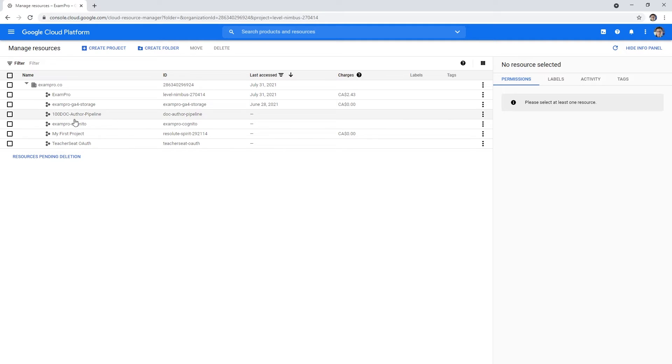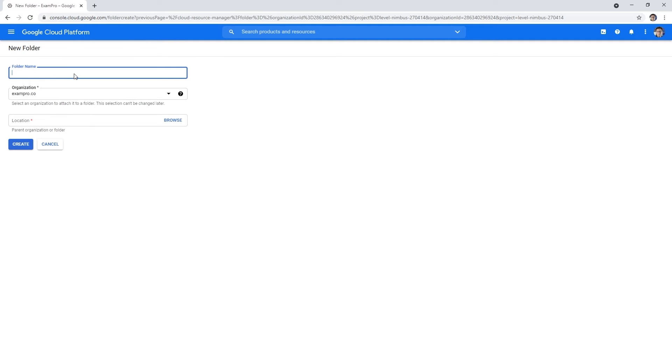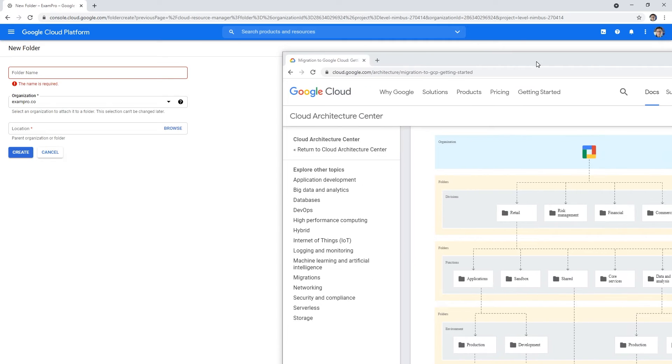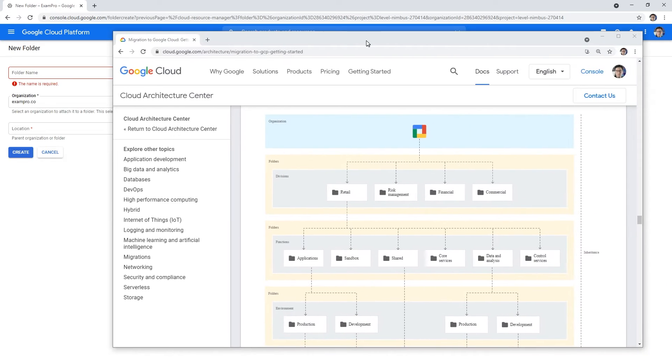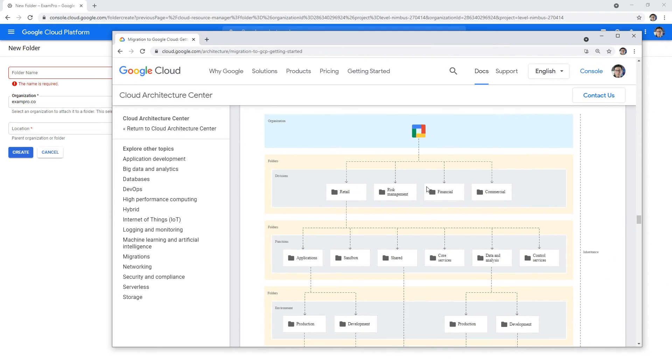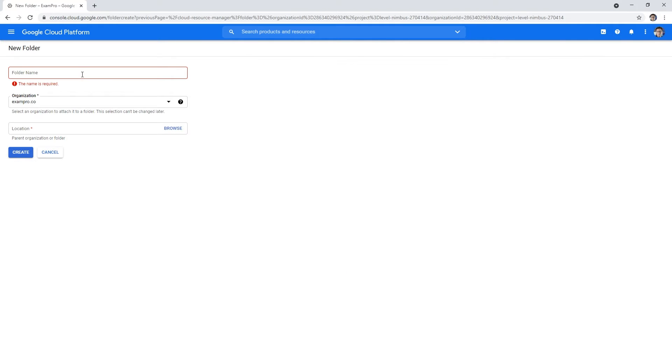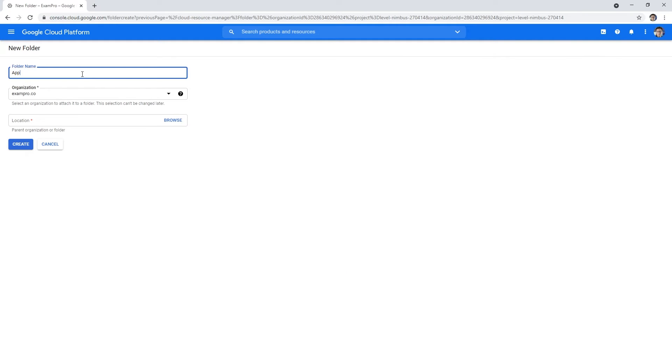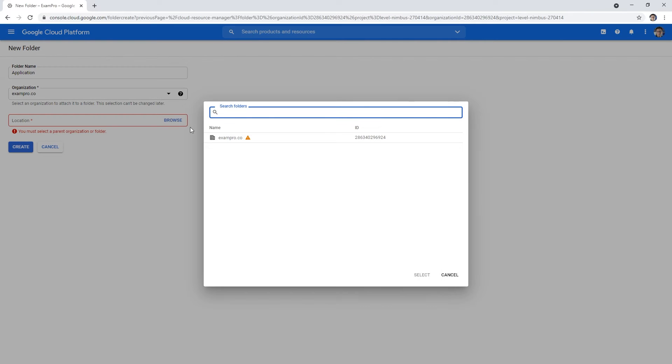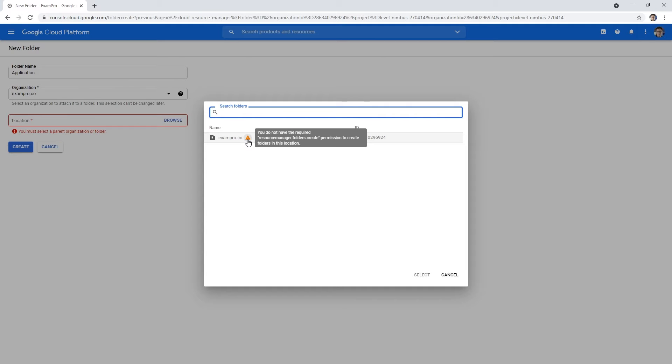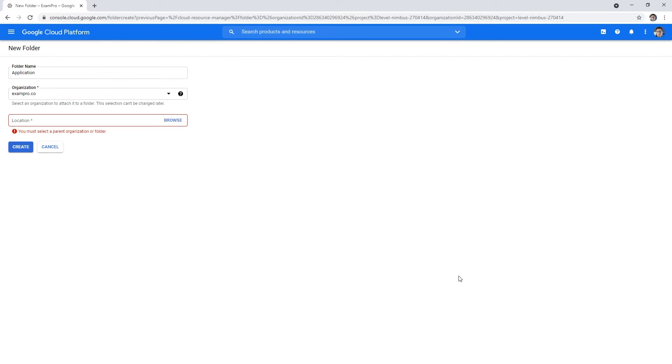I have a bunch of projects in here and I have my organization, and I want to go ahead and create a folder. We might want to have a folder like applications and then production. If I try application here with my organization selected, notice that I have this little caution sign that says you do not have the required permissions, resource manager dot folders dot create permission to create folders in this location. So you go, okay, well, how do I get permissions? I would think that if I'm the owner I'd have permissions to everything, but that's not the case.